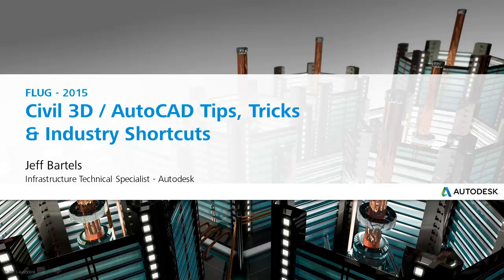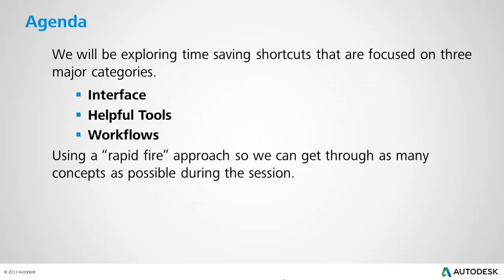Hi, I'm Jeff Bartles, and I'm an Infrastructure Technical Specialist at Autodesk. Today we're going to be starting a new series called Civil 3D and AutoCAD Tips, Tricks, and Industry Shortcuts. In this session, we're going to be looking at several time-saving features that you can use when working in AutoCAD and Civil 3D.